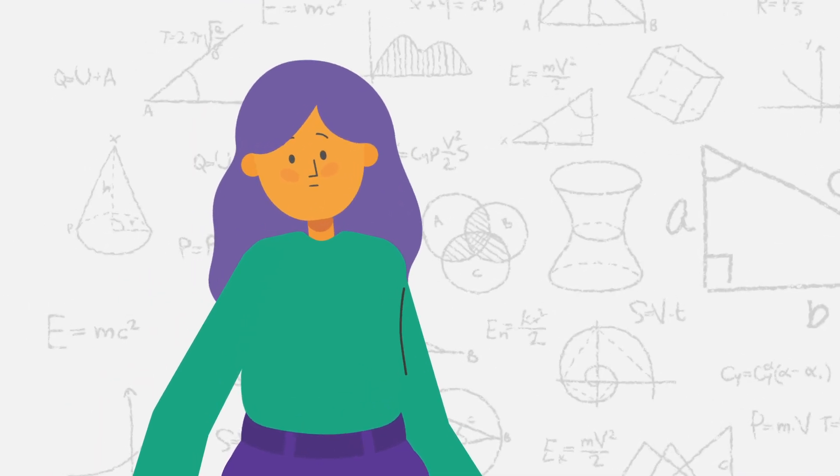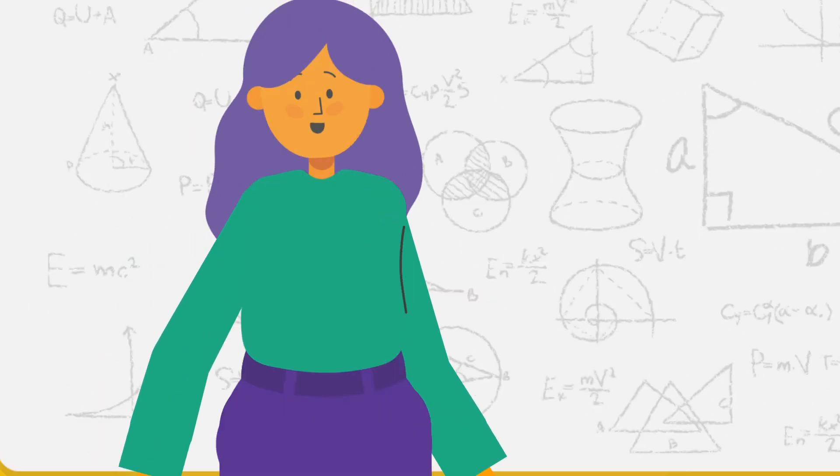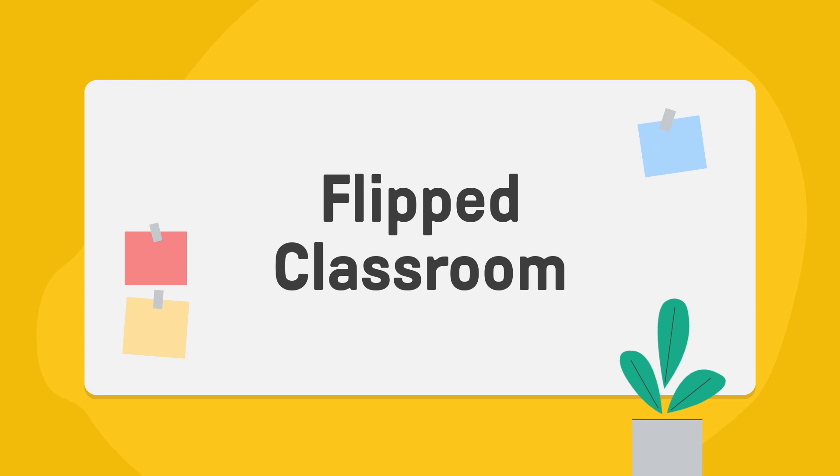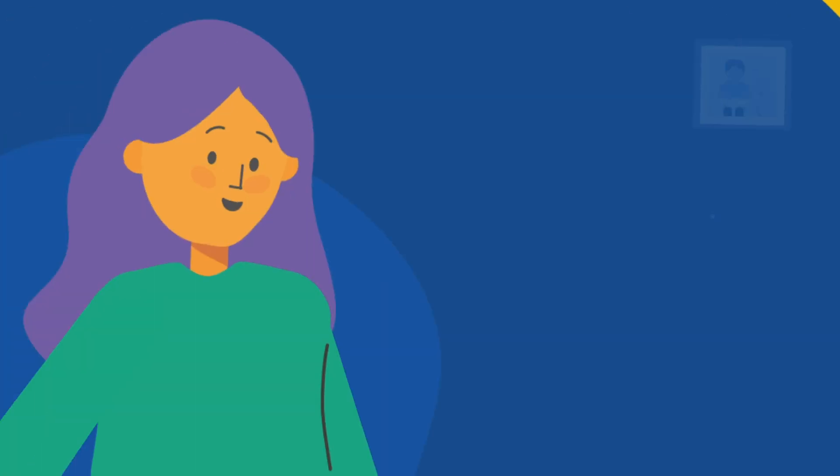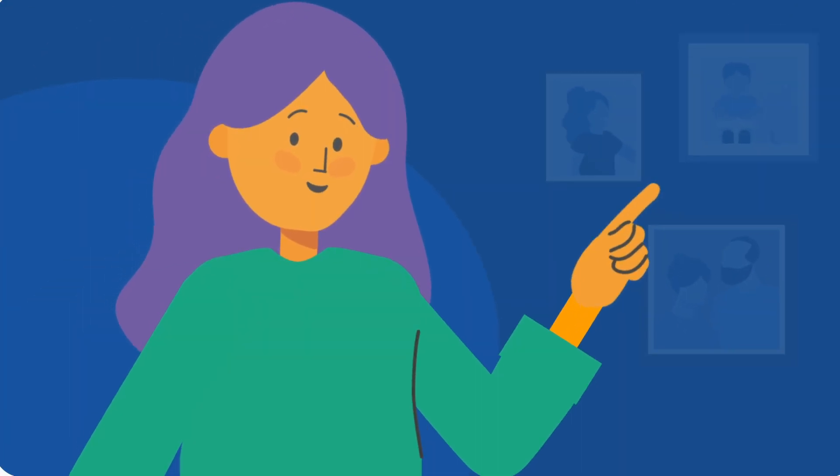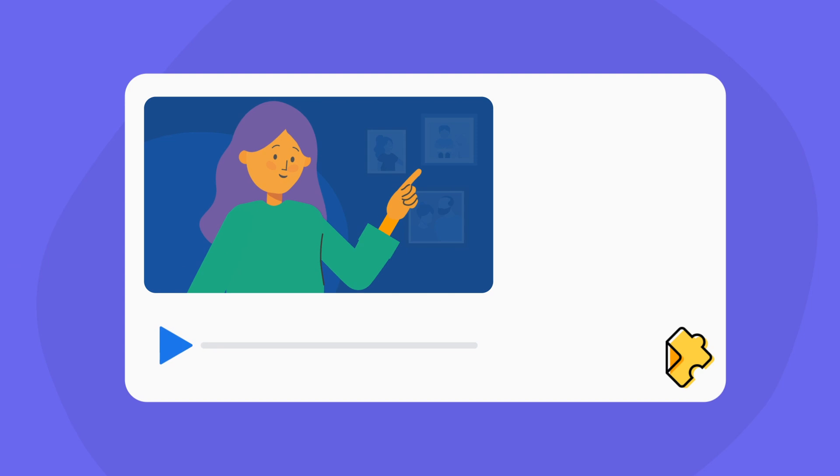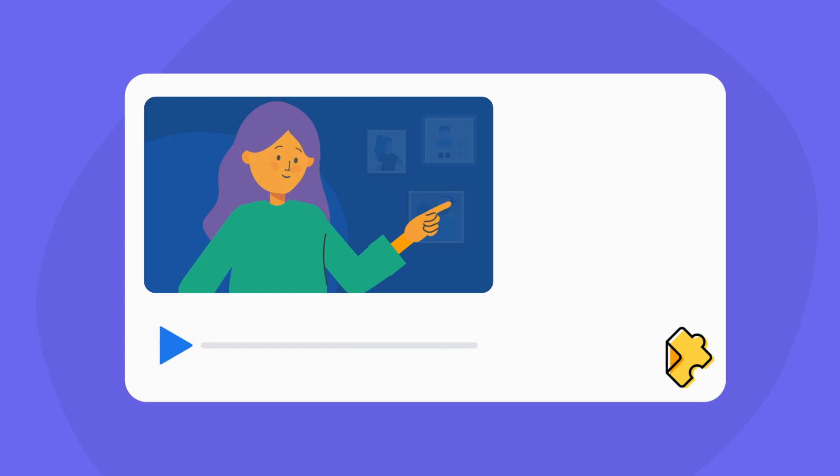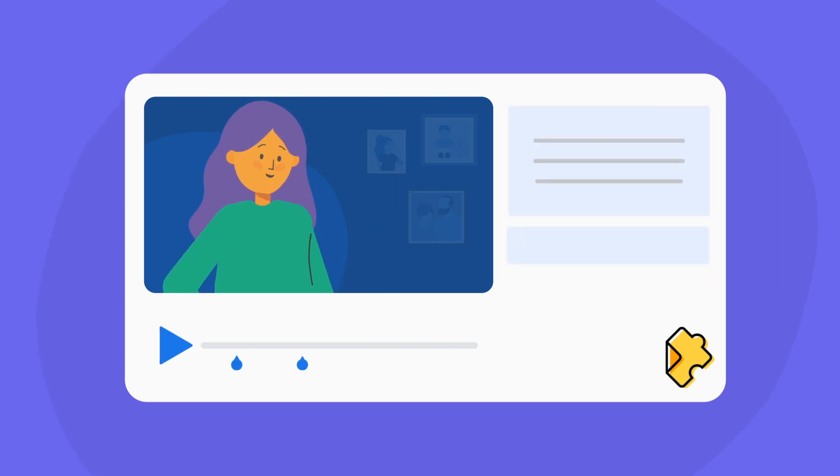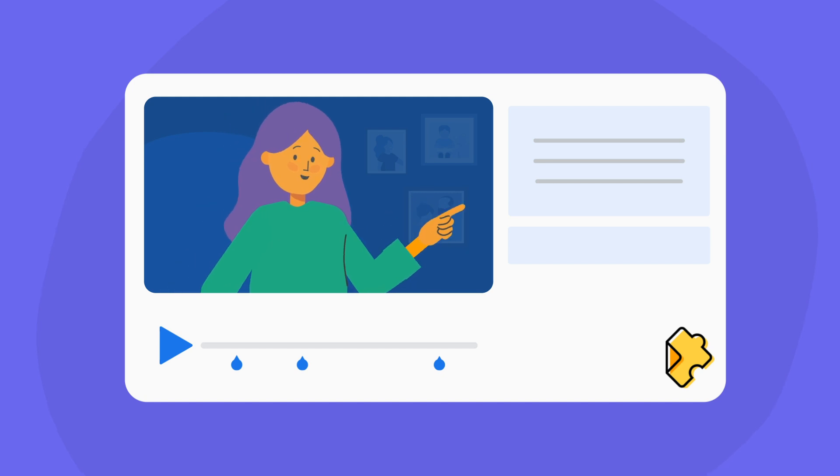But what if there was another way? The flipped classroom lets you take back control of your classroom time. Instead of lecturing, teachers create video lessons to teach new content. Using Edpuzzle, they can embed questions to check for understanding and assign it as homework.